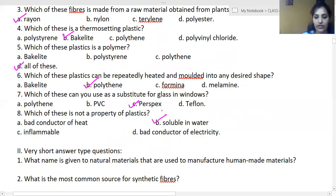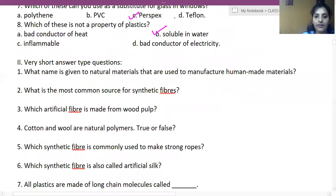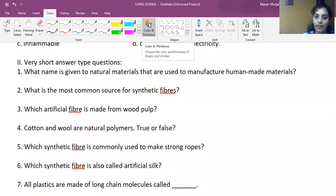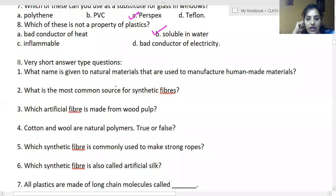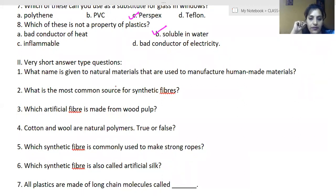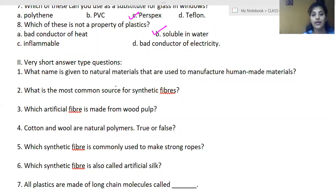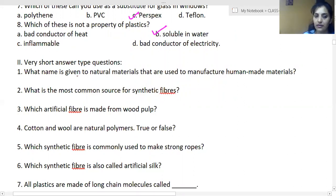Now we will do the very short question answers. What name is given to the natural materials that are used to manufacture human-made materials? A student says 'natural fibers,' another says 'raw materials,' and one says 'petrochemicals.' Petrochemicals are found in nature — we don't make them.